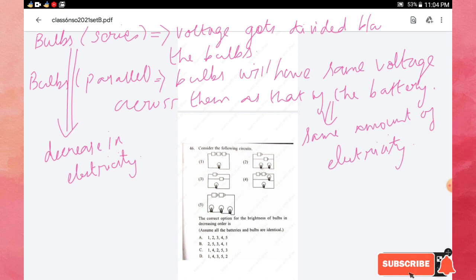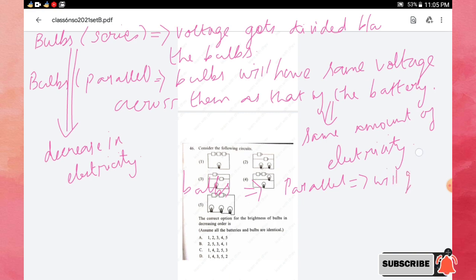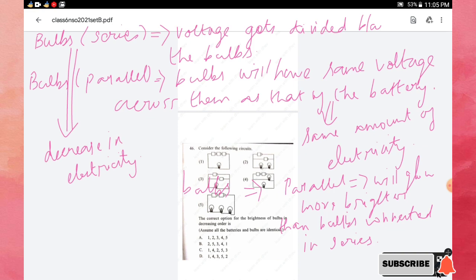In conclusion, bulbs connected in parallel will glow more brightly than bulbs connected in series. These are the key points regarding bulbs connected in series as well as in parallel.